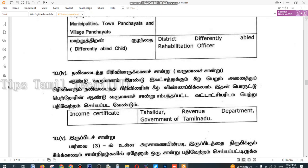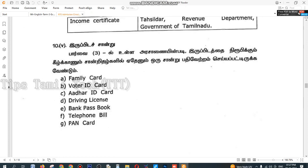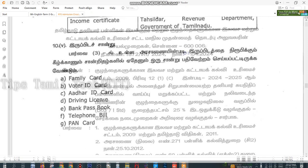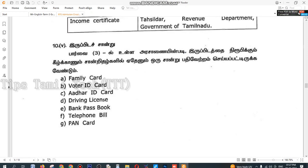Second, mention an income certificate. In addition, take a look at the same income certificate. Also mention the 2 passport-size photos. You can also apply with the same birth certificate.